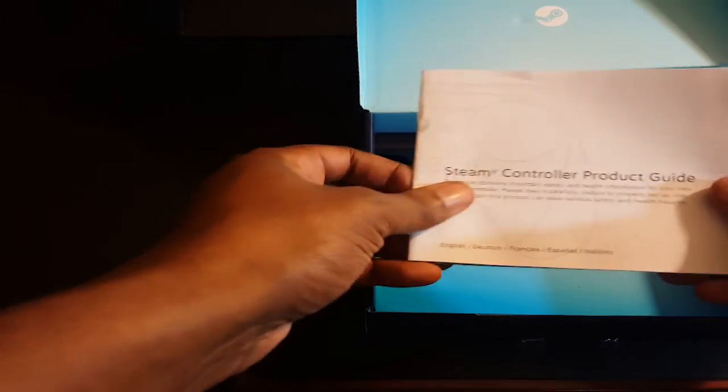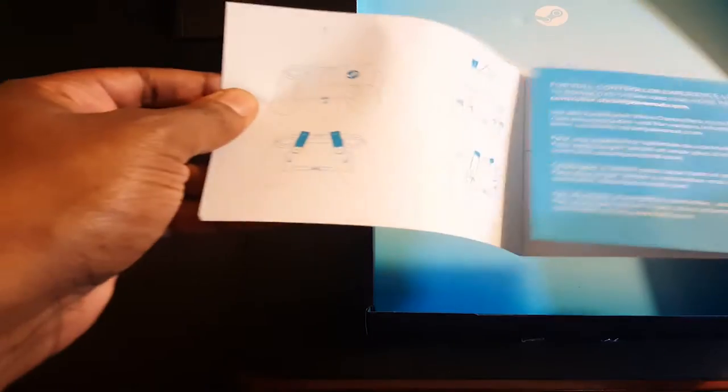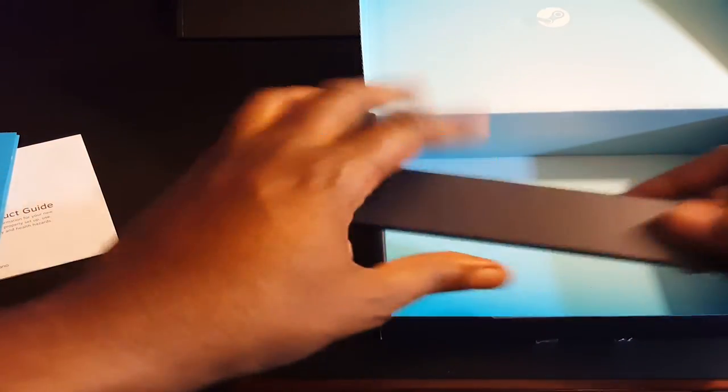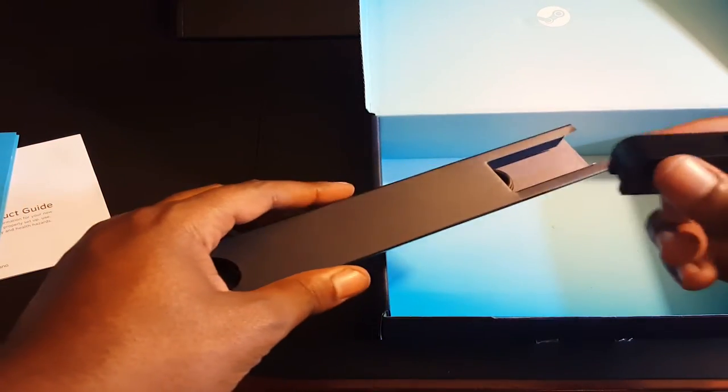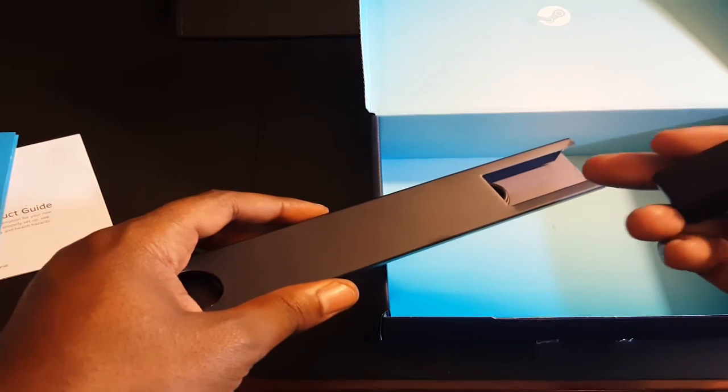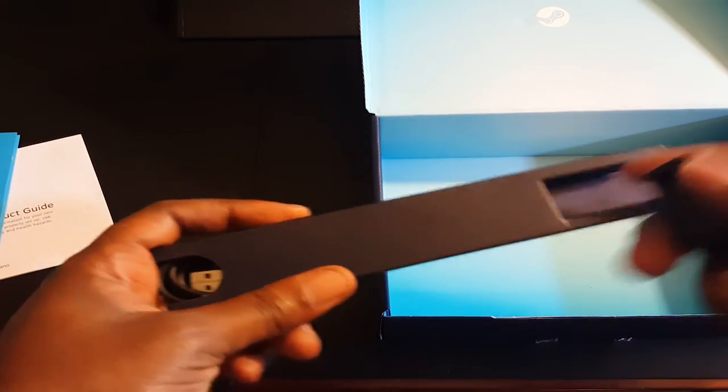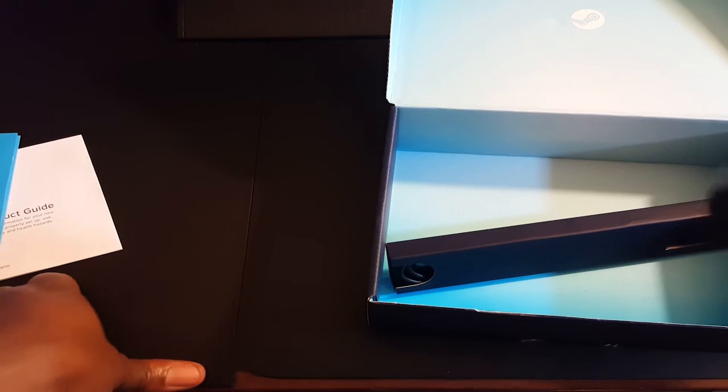Let's go to what's in the package. We have the Steam product guide, controller product guide, and a quick start guide for setting up the controller. Here is your dongle, your dongle extender right here for the device. It's like a Wi-Fi direct device, so you just plug it in with the dongle.